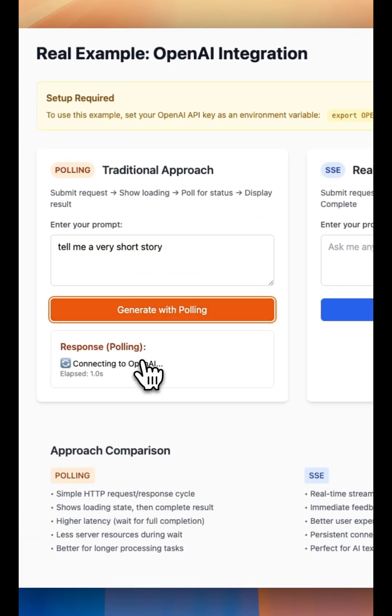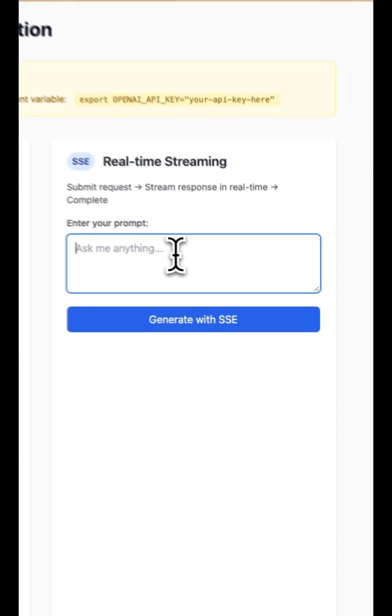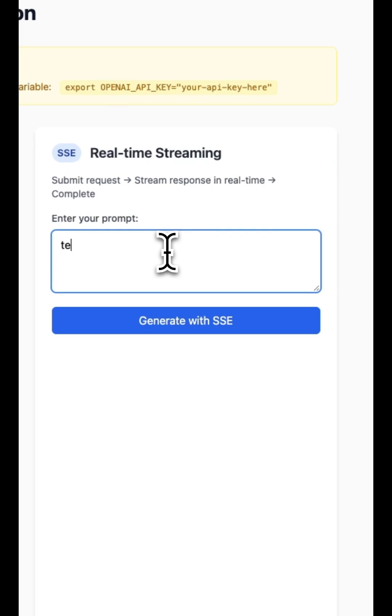HTTP polling is fine, but server-sent events are better. Let's use the Go OpenAI library to implement server-sent events for real-time updates.